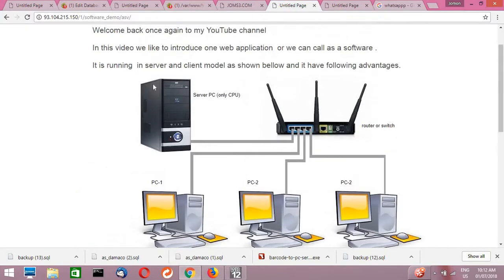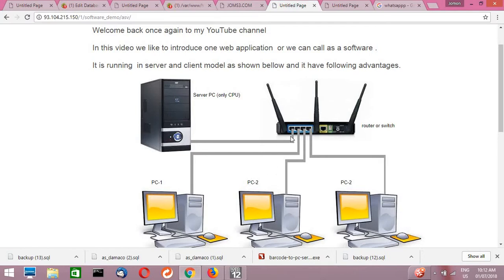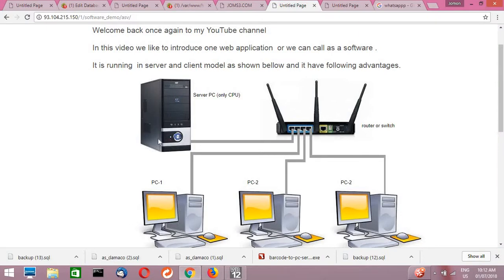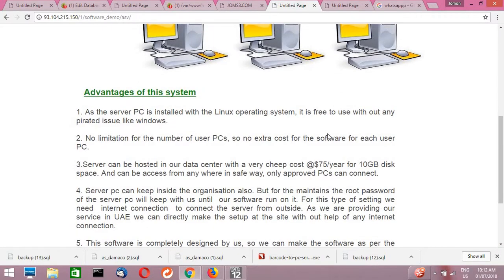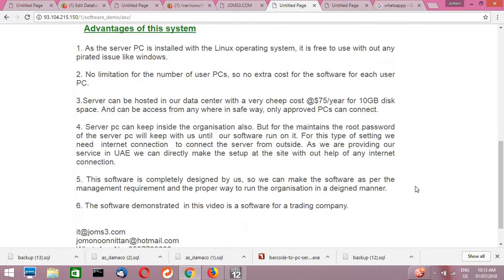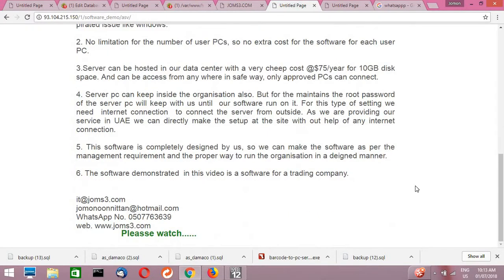If we keep this server in your own organization, no need of any internet. If we are hosting this server outside your office or as an online server, then we need an internet connection to access the server. If you have an unlimited internet connection, then you can connect any number of user PCs in your organization and directly connect to the online server.